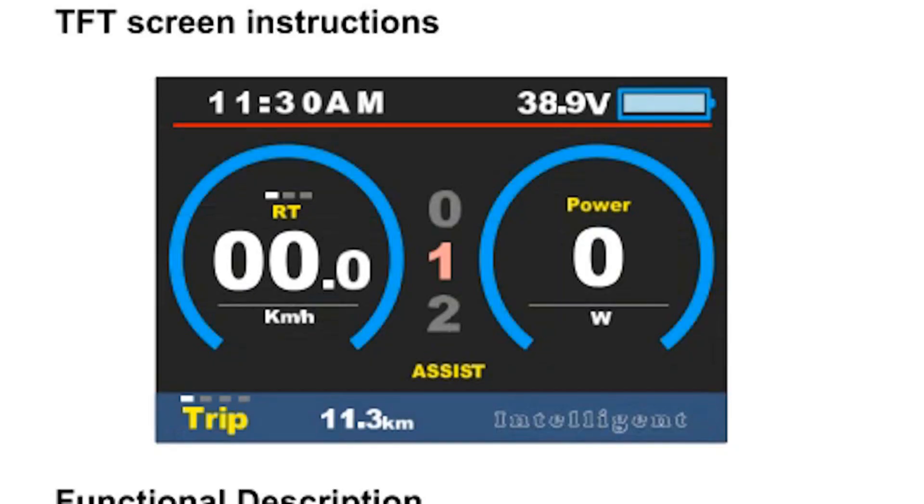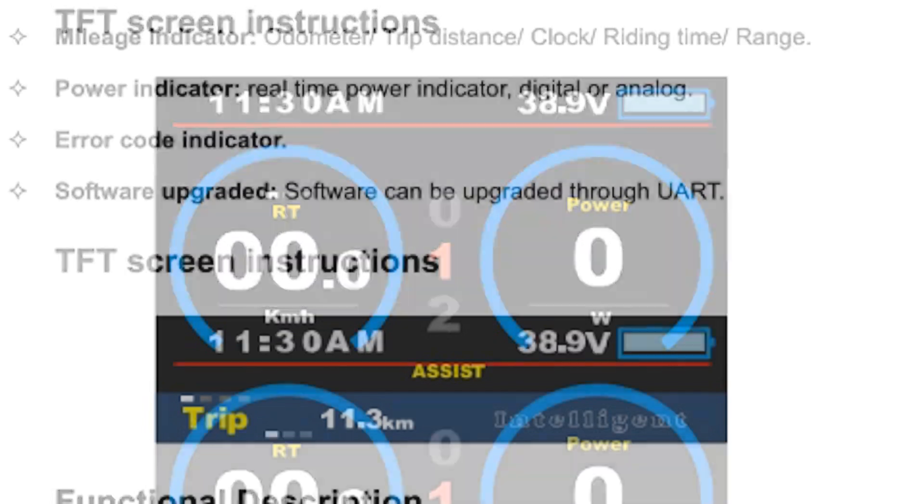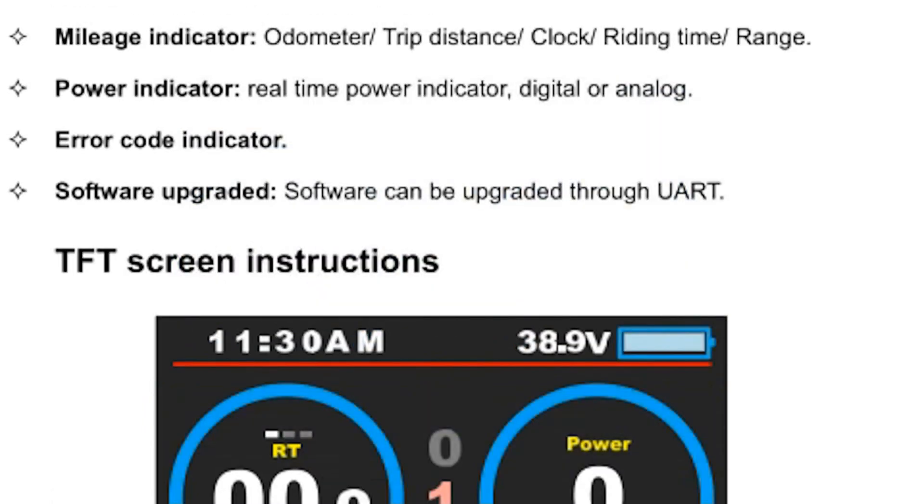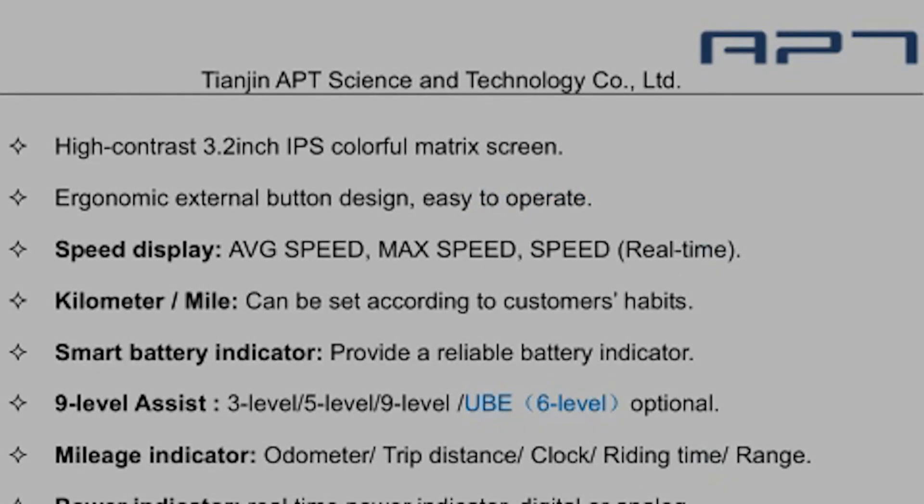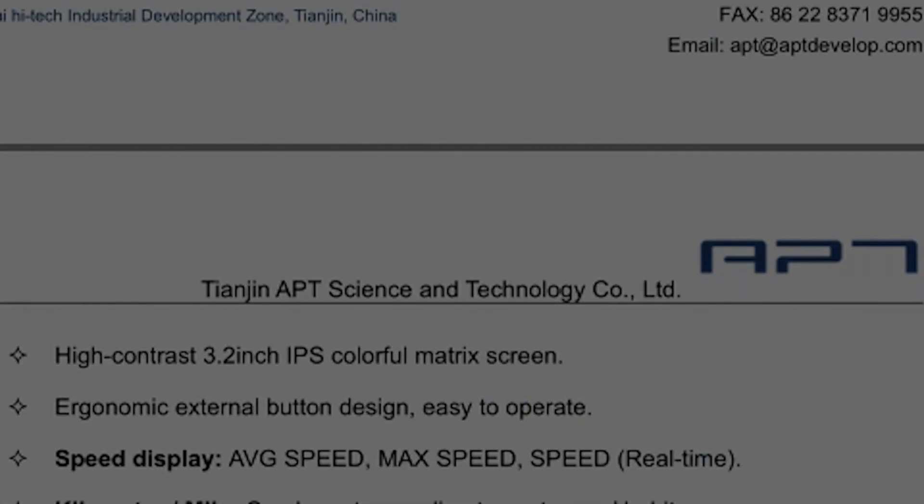That's the TFT color 750 display and I really like it. I've been riding for a couple of weeks now and it's great. I will include a link to the manual below in the description. Thanks so much for watching our videos.